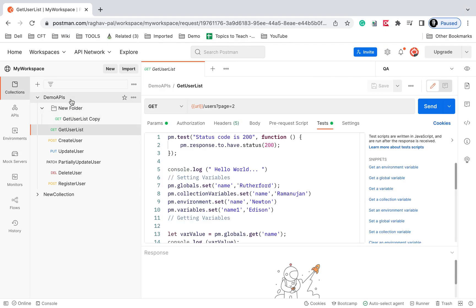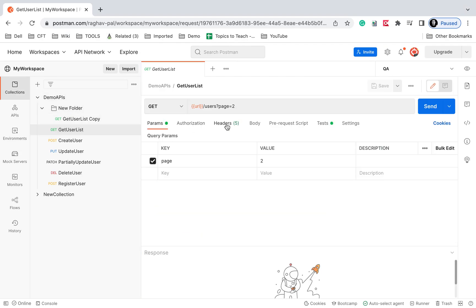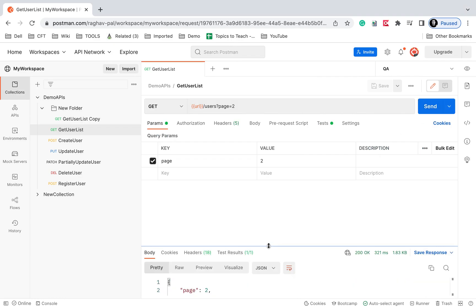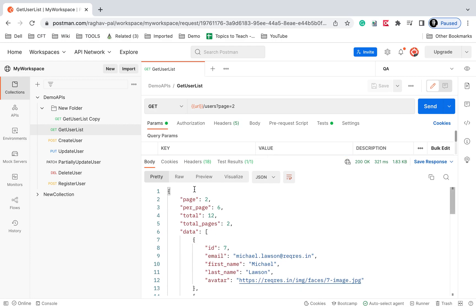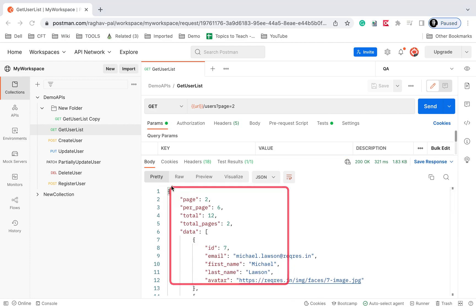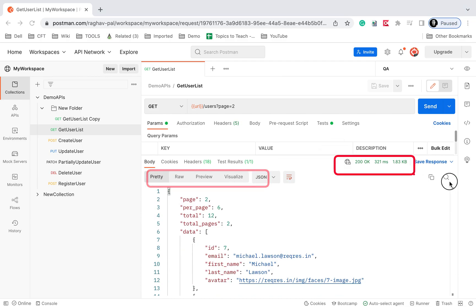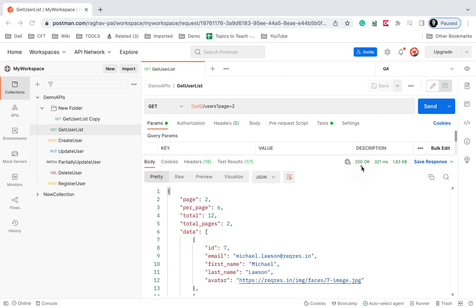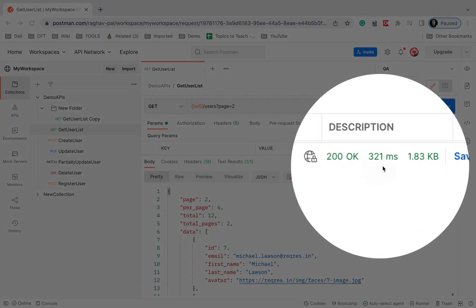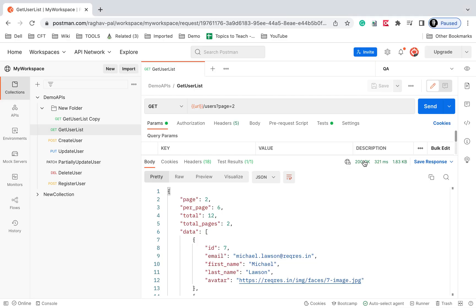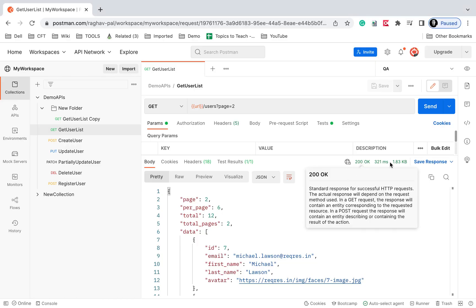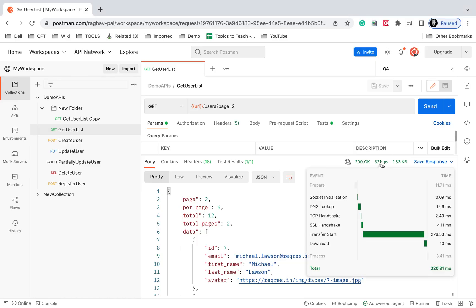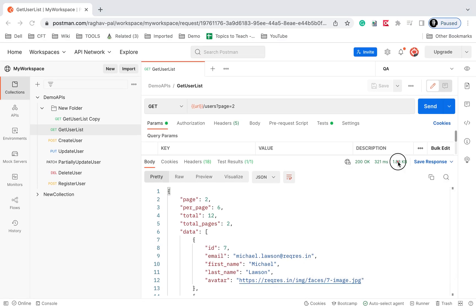Here I'm on my Postman, and these are the API requests I had created earlier. If I just run any of these, I'll click on Send and I will get the response. You can see we get the response here. We can see our response body in different formats. We see the response status which is 200 OK, the response time, and the size of the response.